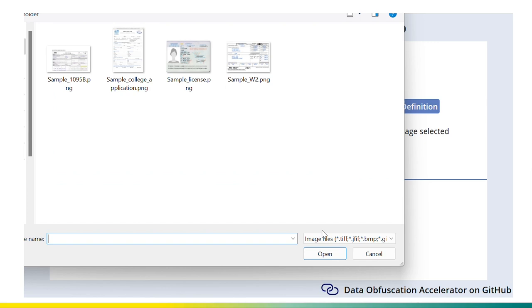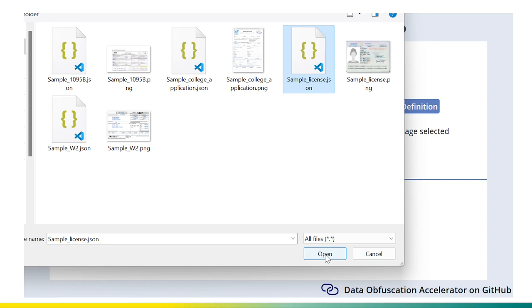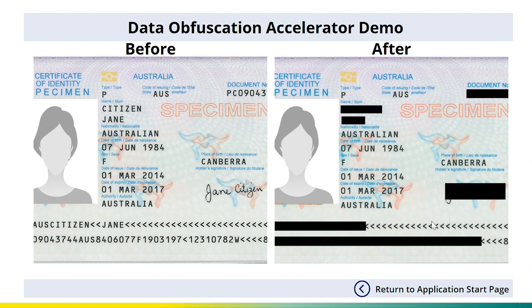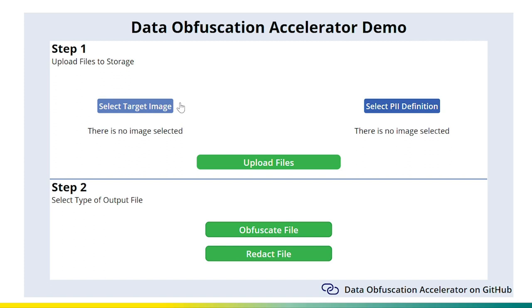For one last example, we demonstrate redaction on an ID card. The user selects a PNG file and the associated JSON file containing PII data, this time selecting redact. The name, document ID, document number, and signature have all been redacted based on the PII provided in the PII definition file. This was a quick demo showcasing the power of fusion development and how you can easily integrate a Power App with the data obfuscation accelerator pipeline solution.